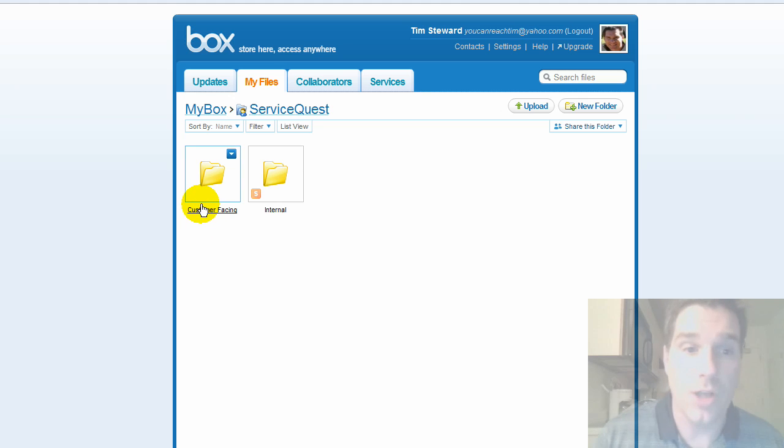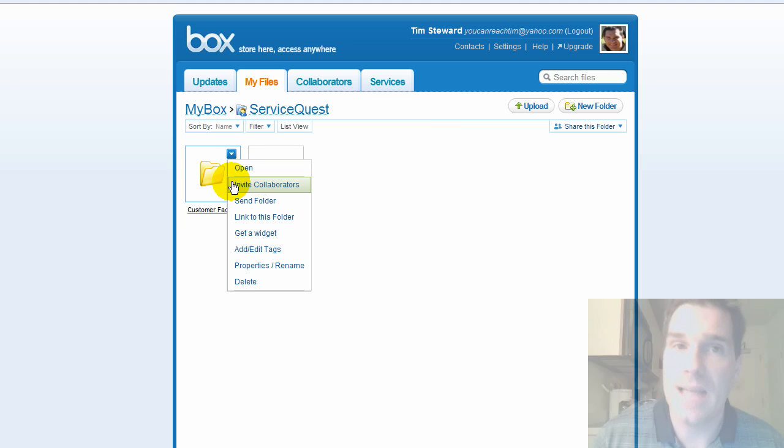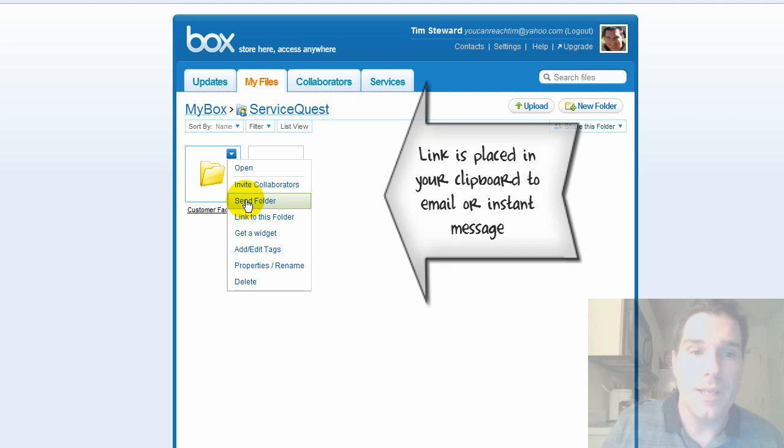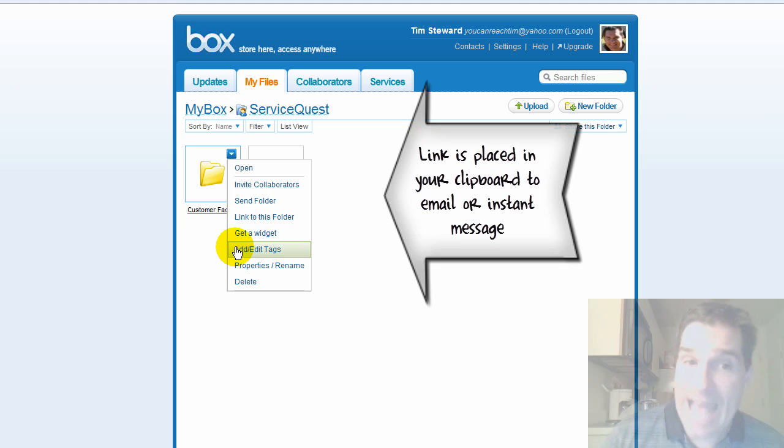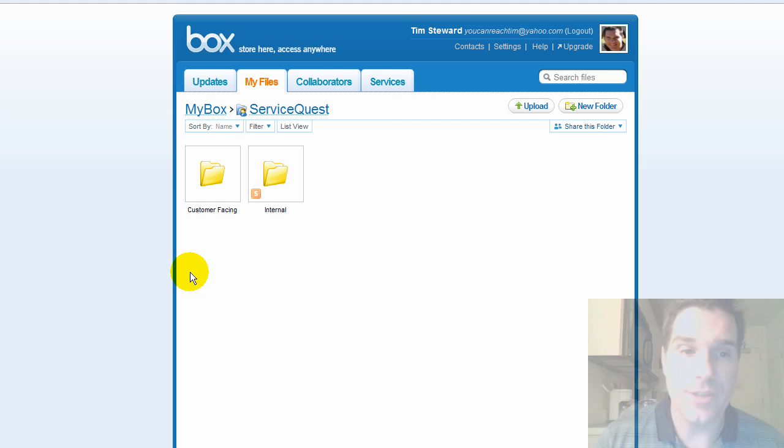You're basically just online in a web browser and if I click on this I have all kinds of options. I can invite collaborators to collaborate on this folder, I can send this folder a link to it to somebody, I can link to this folder, I can get a widget, I can add or edit tags so that I can quickly find things by keywords, a lot of really neat things you can do.